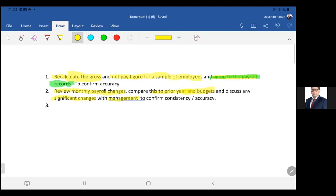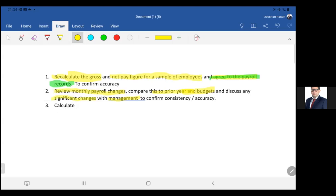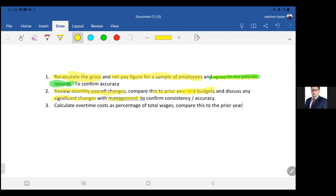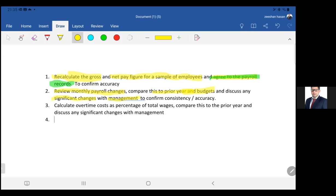Number three: calculate overtime cost as a percentage of total wages, compare this to prior year, and discuss any significant changes with management.